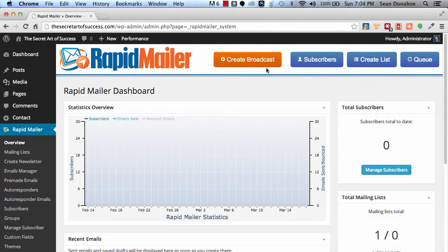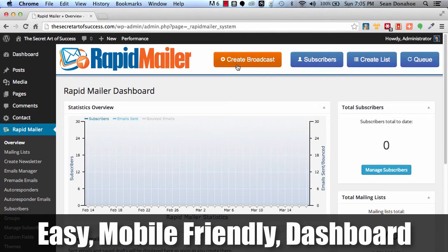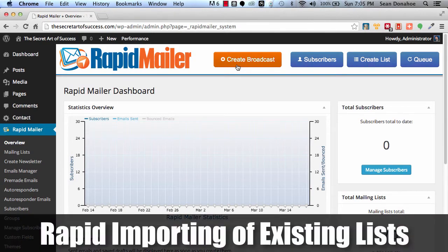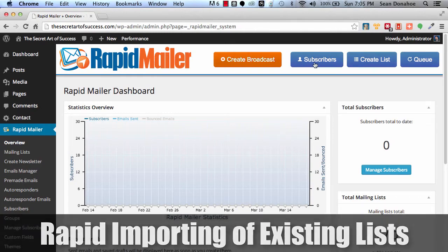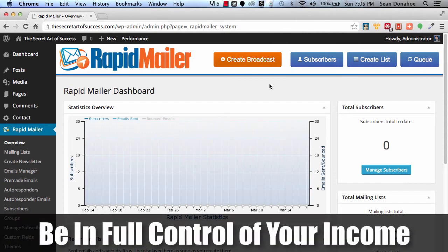Once you're all set up, if you want to create a broadcast, promote that latest awesome offer that's going to put commission in your pocket, just click create broadcast. If you want to manage your subscribers, import a new batch, maybe there's an autoresponder service that's had a few problems, you want to basically export your list or restore a backup of your lists and put them in a place where you can control them, you just click on subscribers. If you want to create a new list, create a new list. You want to check the queue and maybe push the queue, you've got full control. That's why we built this. We want to put you back in control of your income streams.